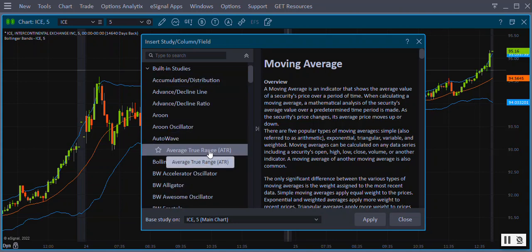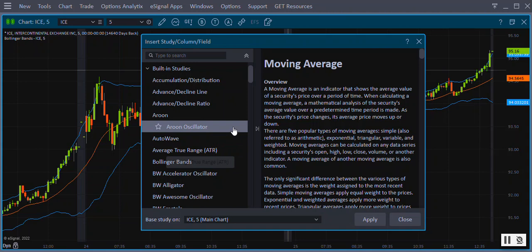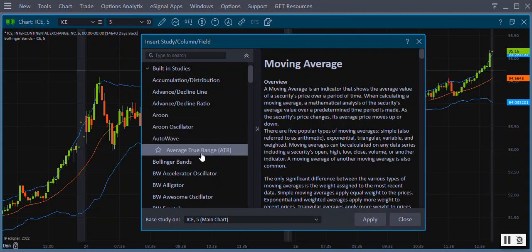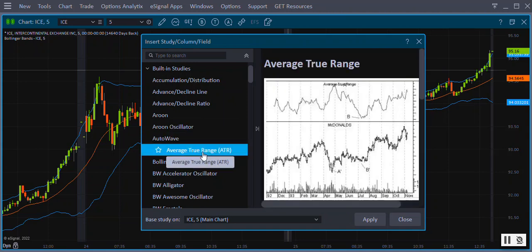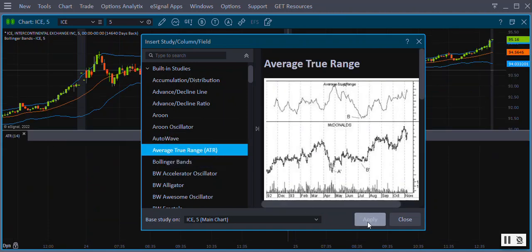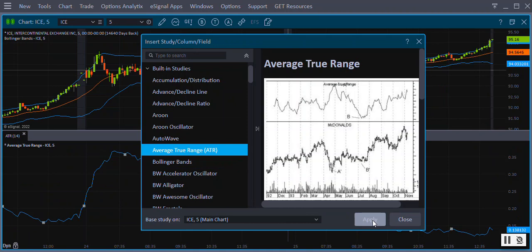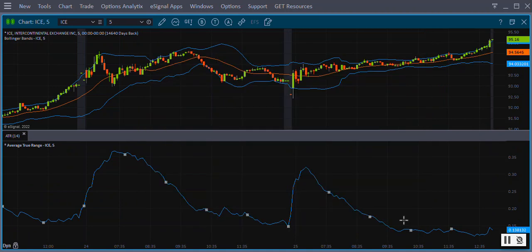Scroll down the list and highlight the study you'd like to add. Click the Apply button on the bottom right to add the study to your chart. Click Close to close the Insert Study window.